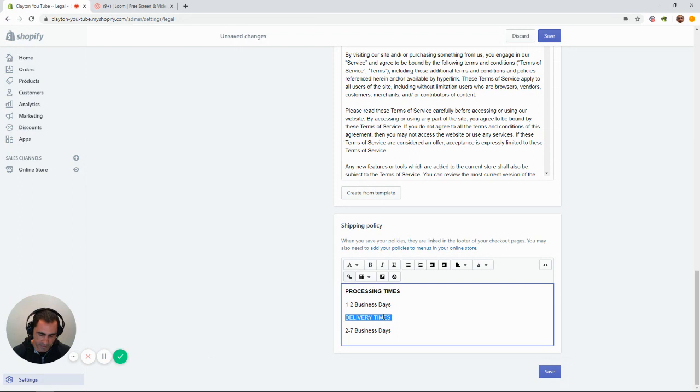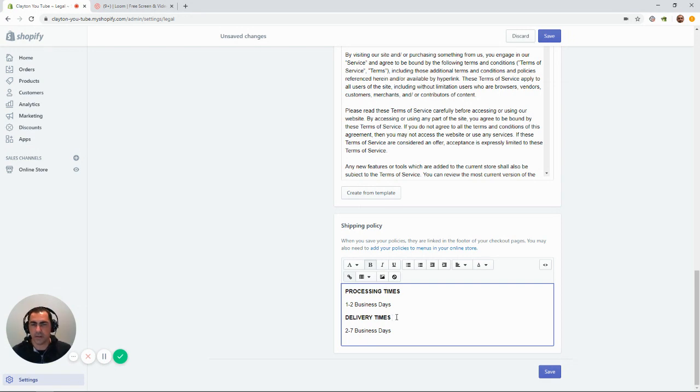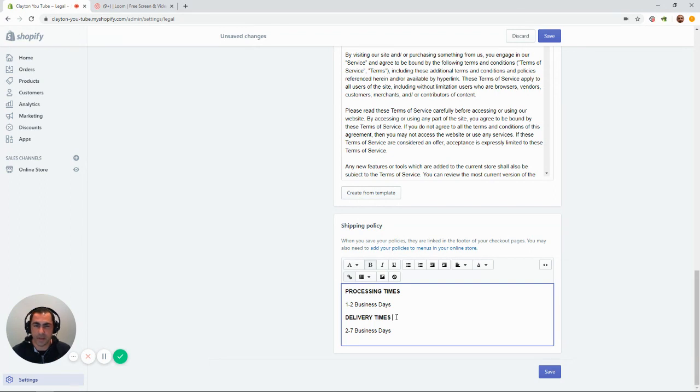Now, the great thing about these as well is you really probably should have product tabs on your product pages. So, you could actually, once you do these, you could actually add product tabs and have a tab for shipping information, returns policy, FAQs.